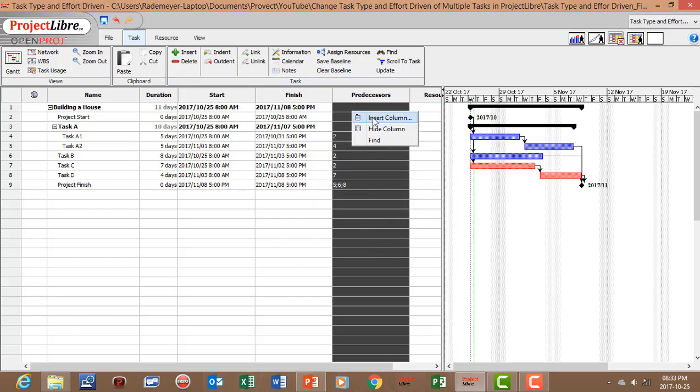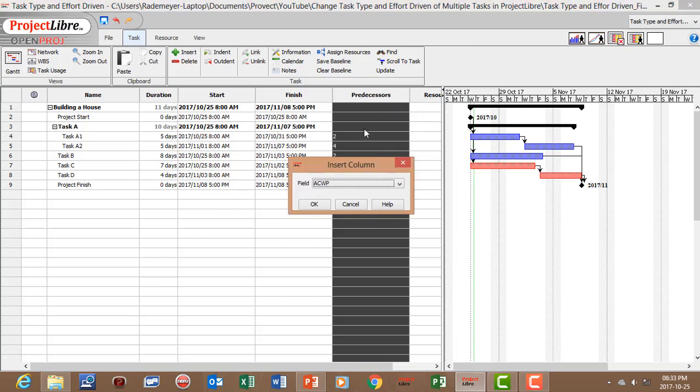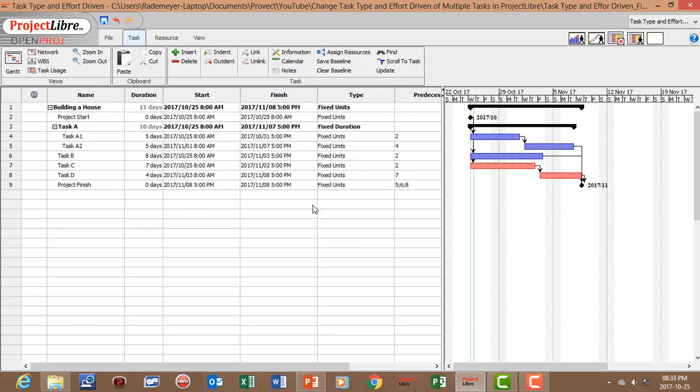You can right click, insert column, and just type on the keyboard type. You can choose type. And we've inserted now the task type column.